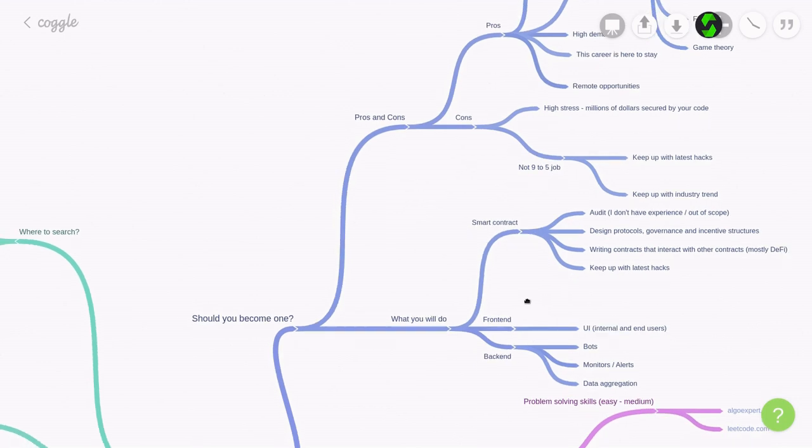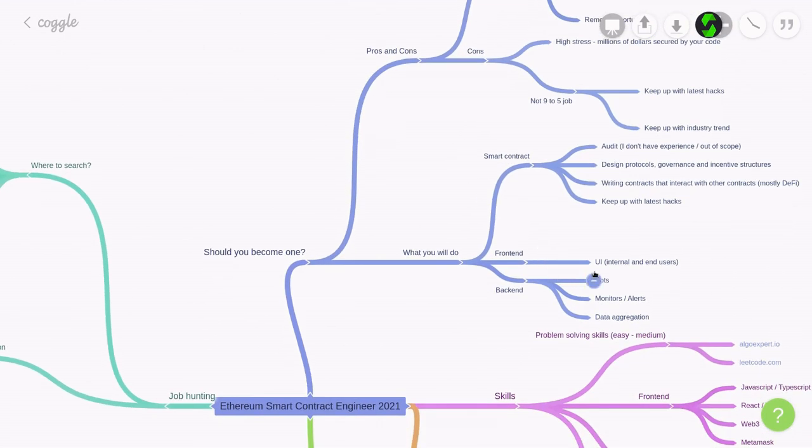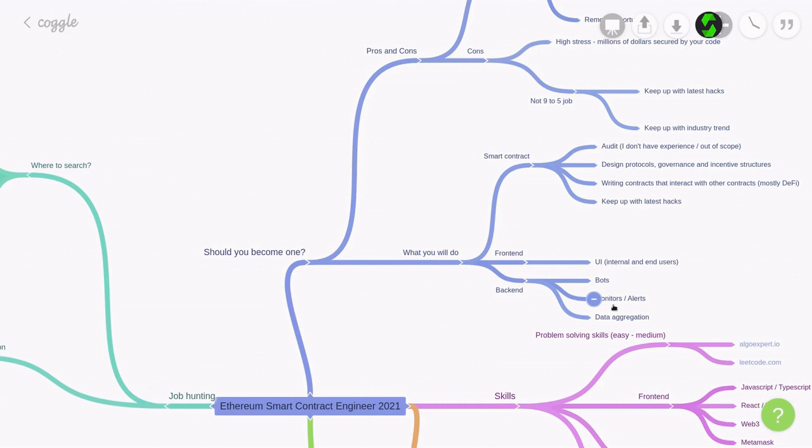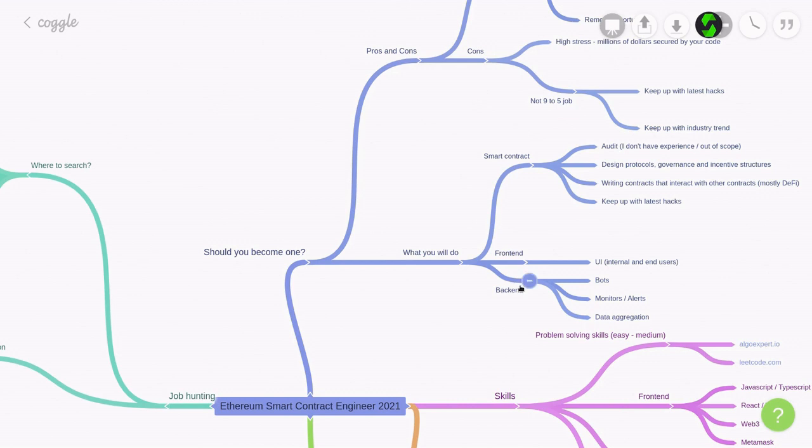For the front-end part, you'll probably have to write some user interface to the smart contract, and this could be both internal and for the end-users. For the back-end, some common tasks are to write a bot that interacts with the smart contract, or write some script that monitors and alerts. So, for example, every time there's an ERC-20 transfer, you might log the event and also send an email alert if the amount that was transferred was really big. Another common task is data aggregation. For example, you might have to query the blockchain on every block and save the results into a database. So, these are the common tasks that you'll be doing as a smart contract engineer.